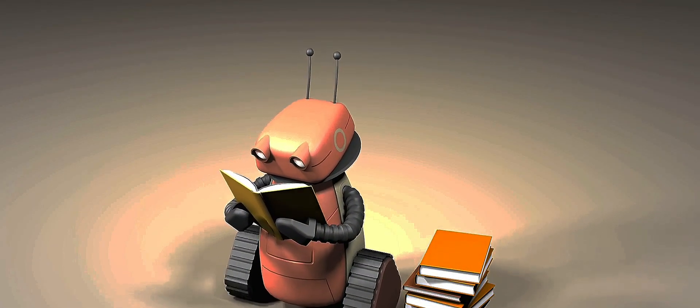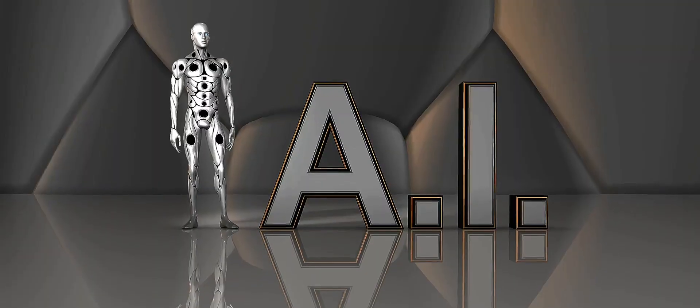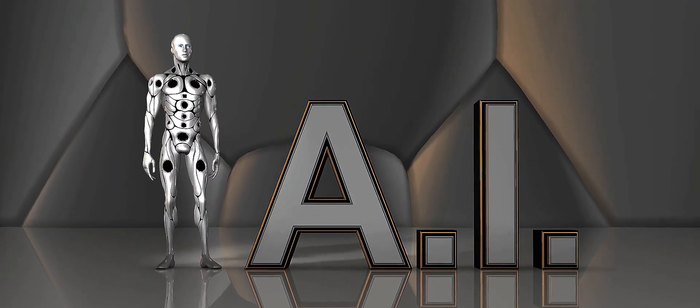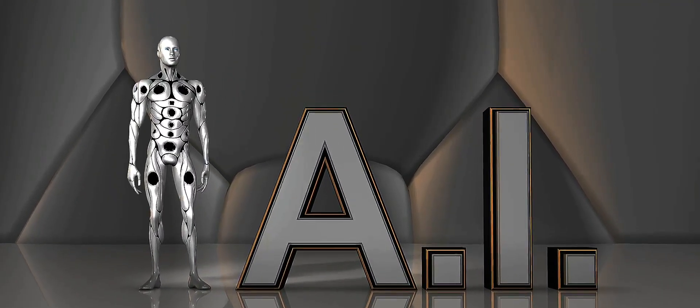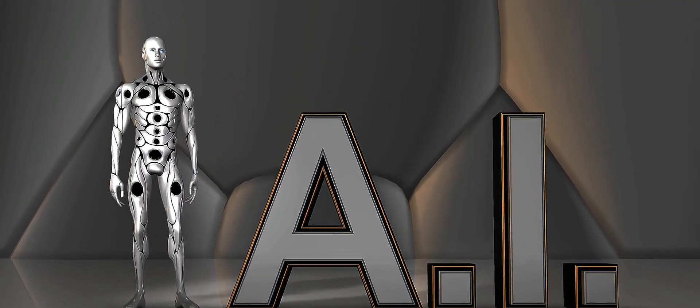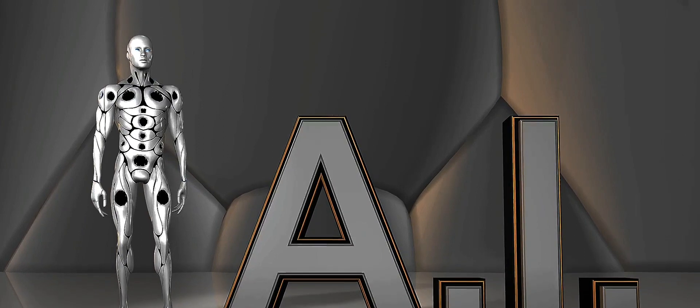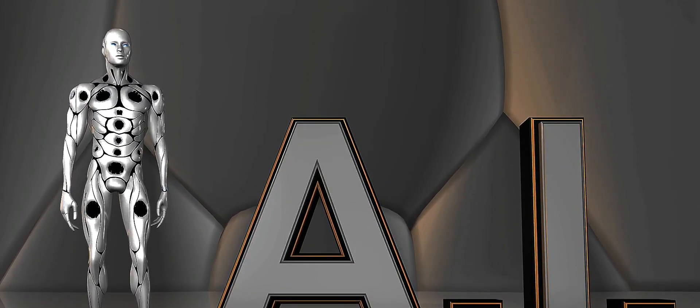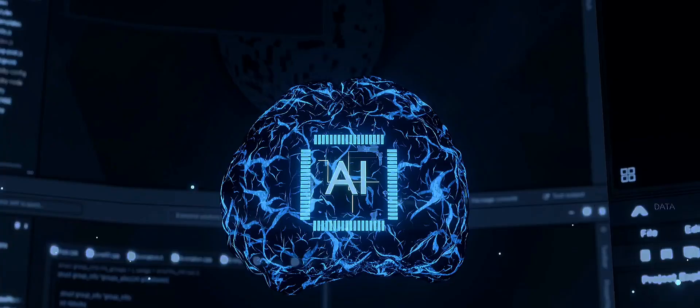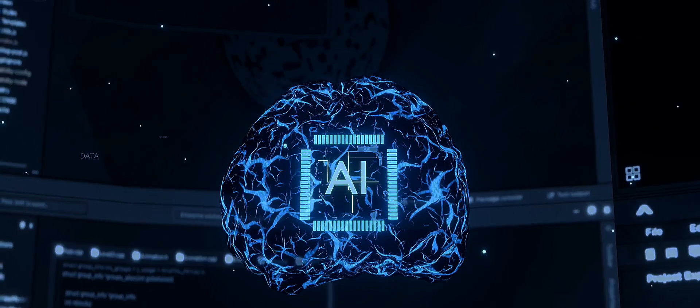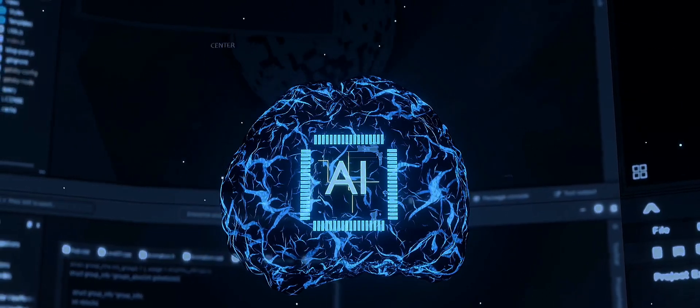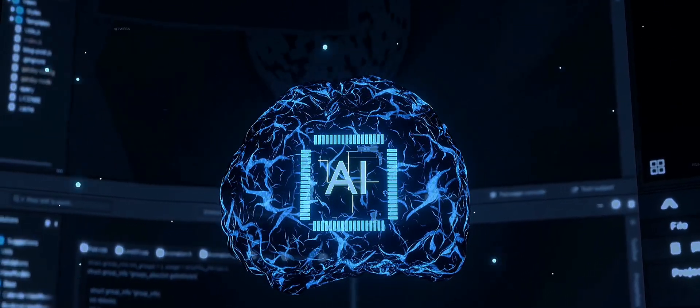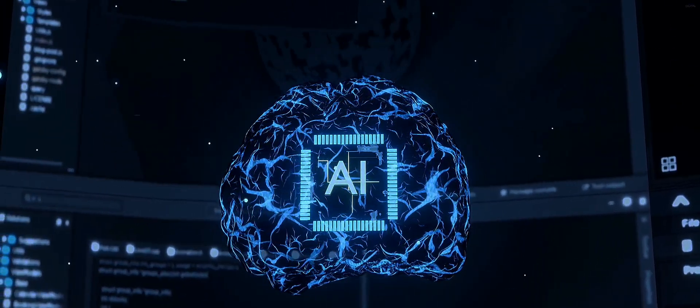In essence, algorithms are the building blocks of our digital world, executing tasks with precision and predictability. Now, what if your recipe could tweak itself every time you baked, improving with each attempt? Welcome to the concept of machine learning.